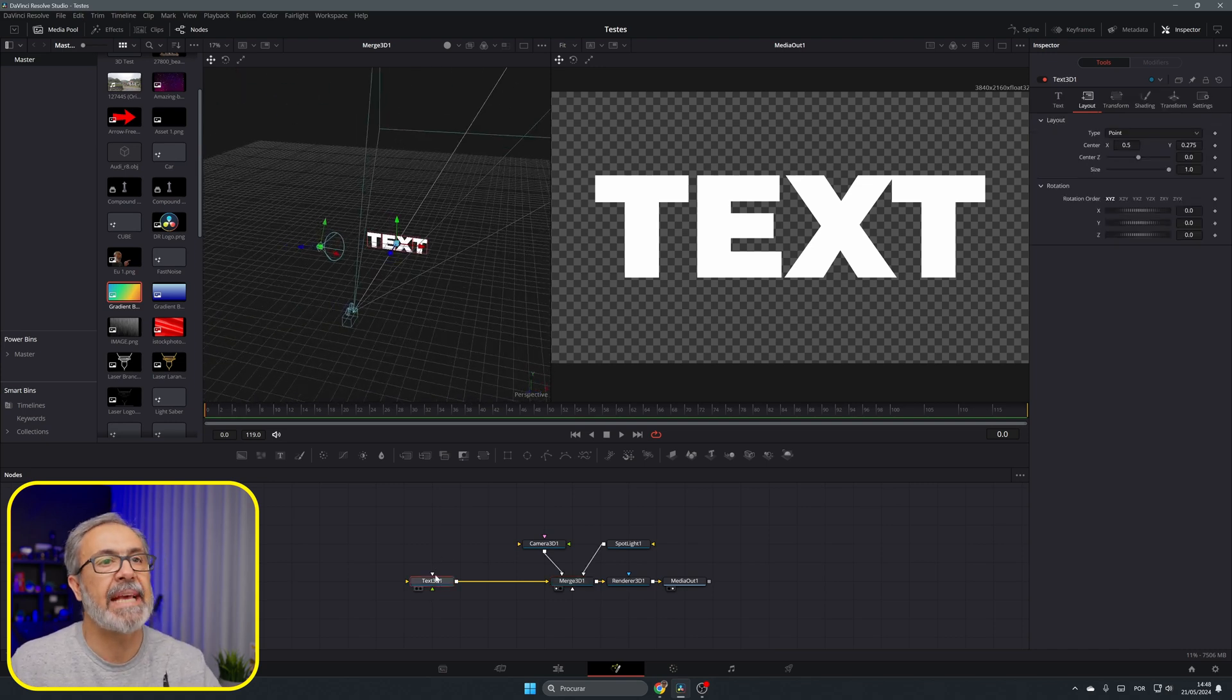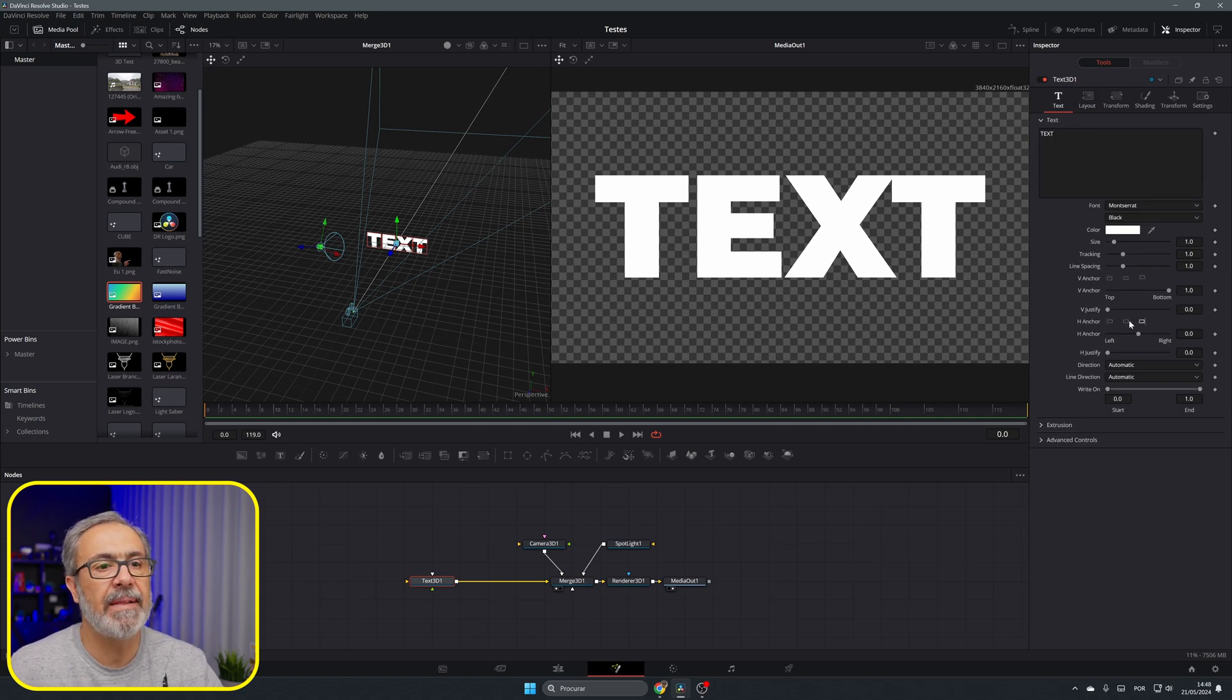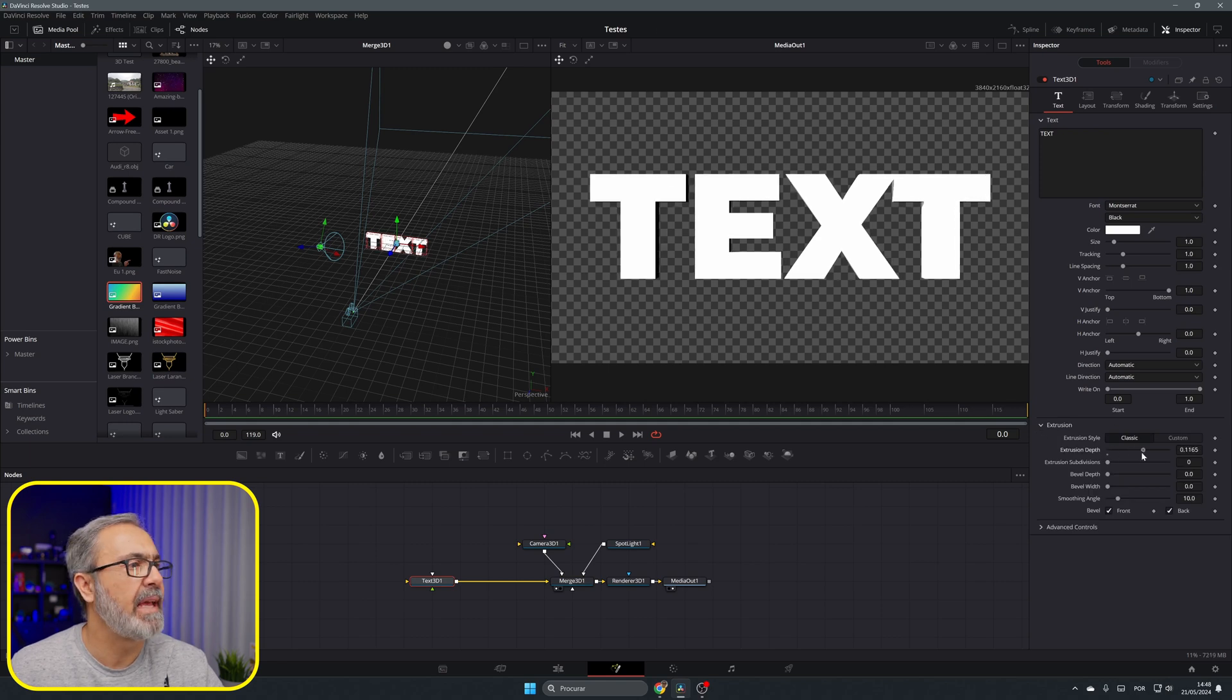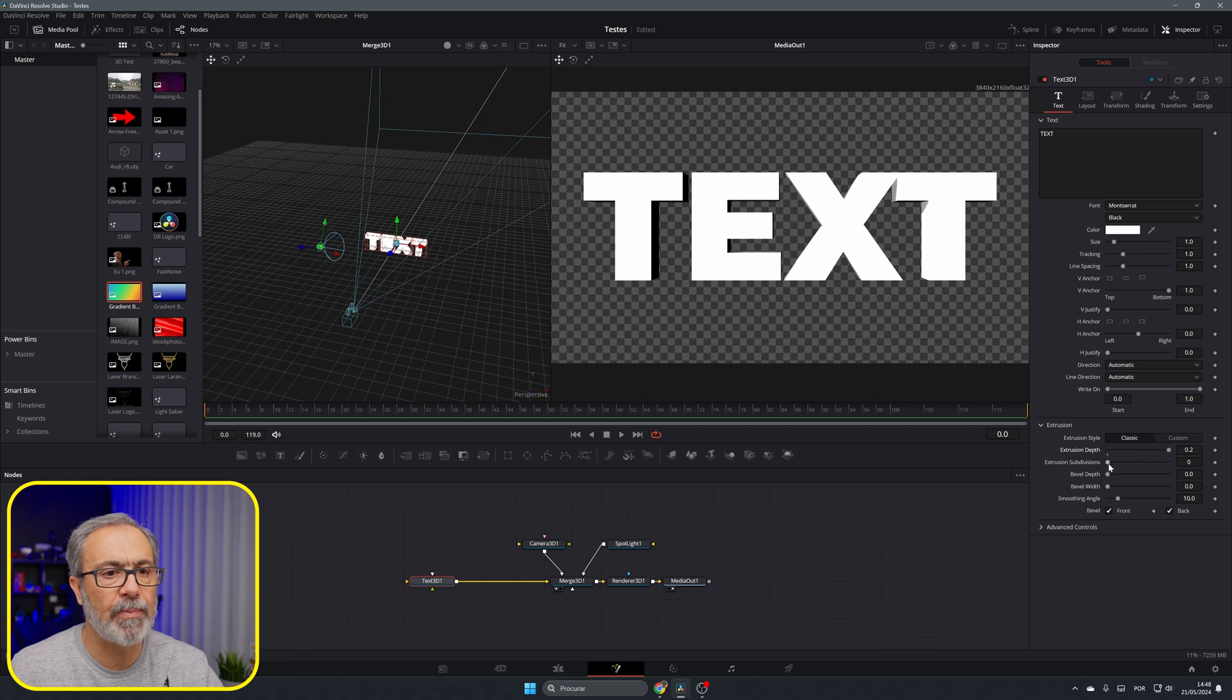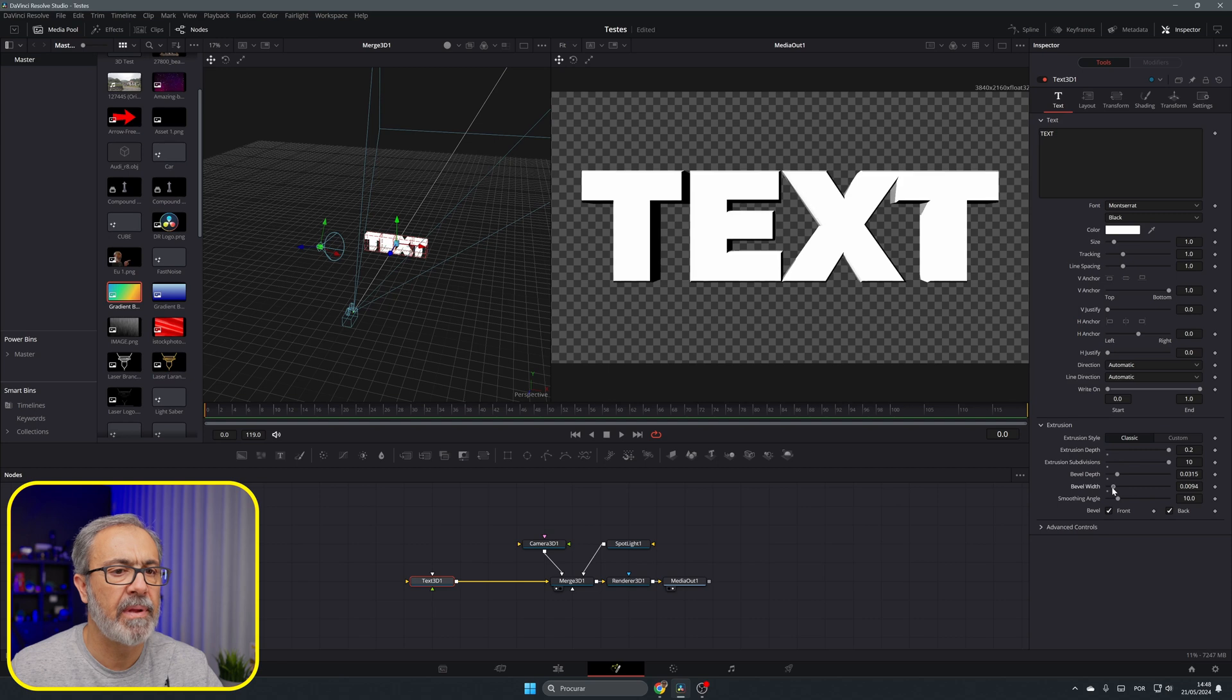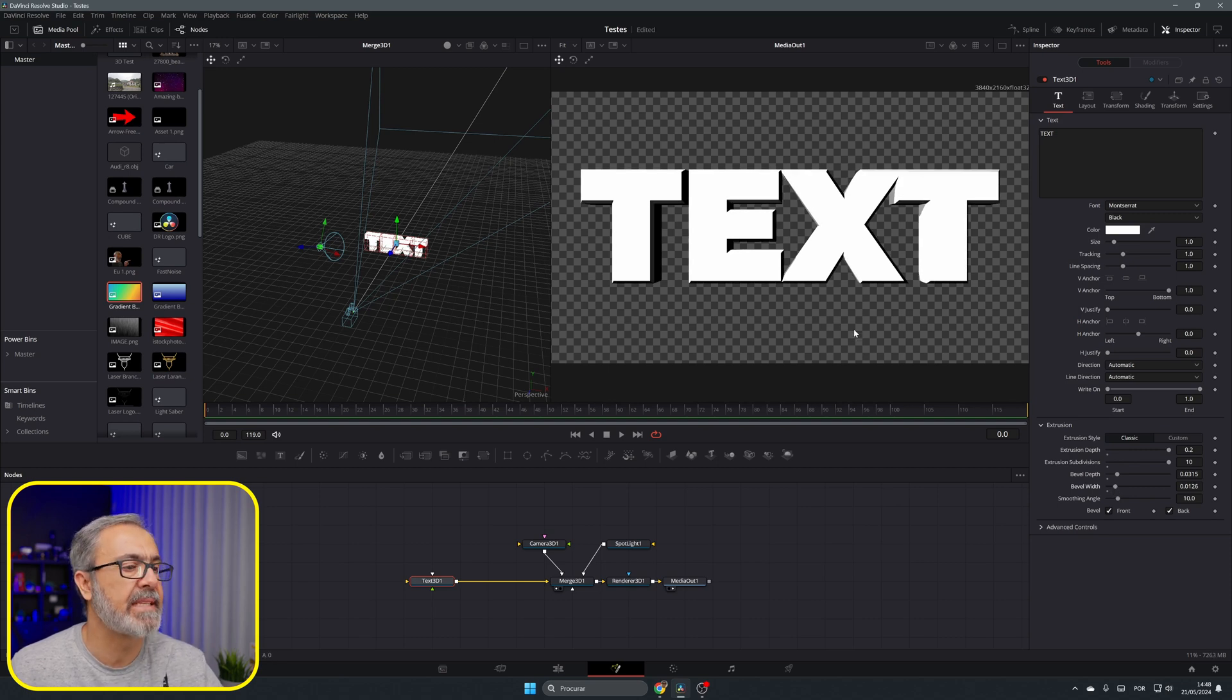It's a simple composition. Let's go to the text. I already have here text written and let's come here to the extrusion. Let's give it some depth, increase the depth, and I'm gonna also increase here the subdivisions. I'm gonna add some bevel to here and here we have our text.